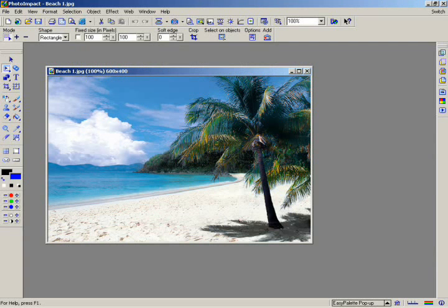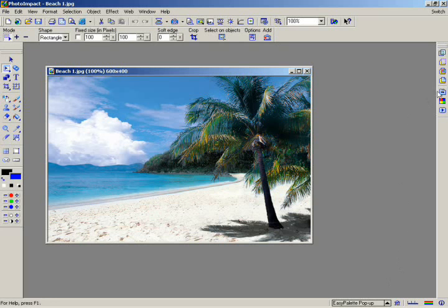The Easy Palette has not only been designed to give you a more powerful approach to creating great pictures, it also represents PhotoImpact's unique approach to image editing.